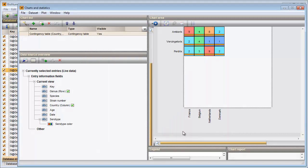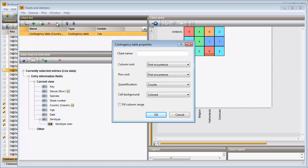The cells are colored based on the member counts: blue for only one member, going over green and orange to red containing the highest number of members. Pressing F4 unselects all entries. To select all entries contained in a cell, hold the Ctrl key and click on a cell. Changing the order of the rows and/or columns can be done in the Properties dialog. As an example I will sort my columns alphabetically.